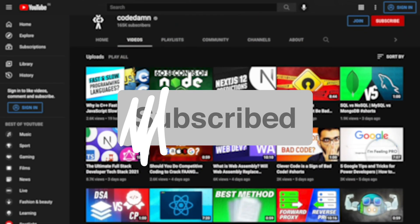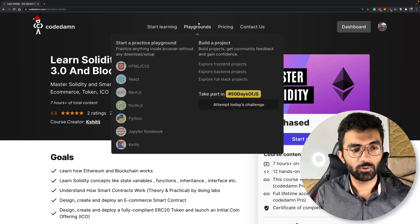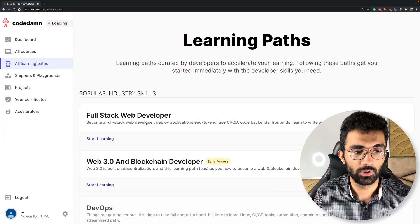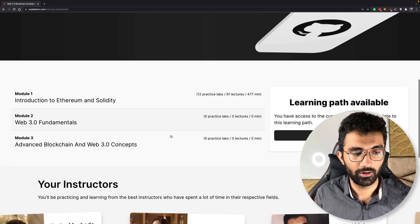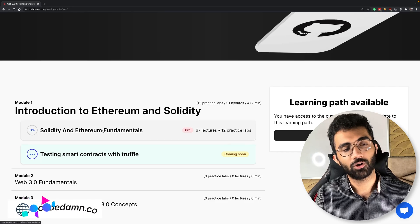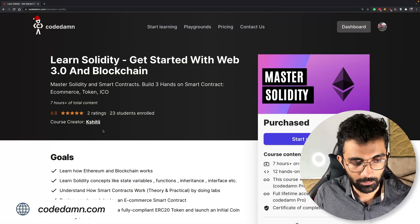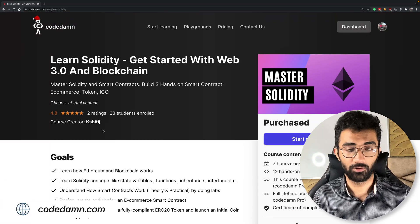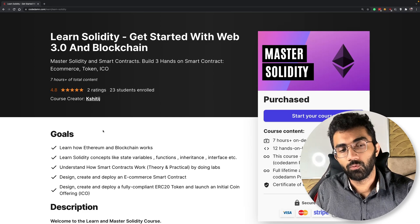If you're new here, make sure you leave a like, subscribe to the channel, and hit the bell icon — this is free and helps the channel grow. The very first course in the Web3 playground — if you go to the Web3 and Blockchain learning path — the very first course on Solidity and Ethereum fundamentals is now available on Codem, and this is what this launch video is all about.